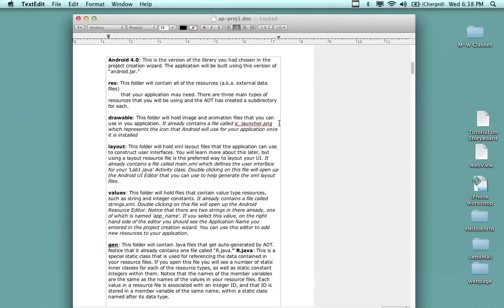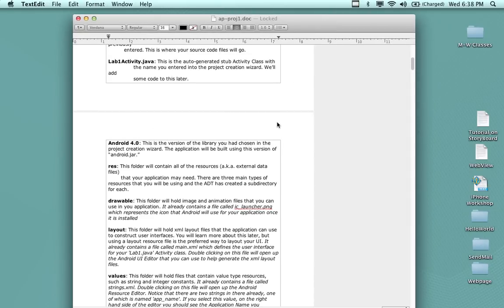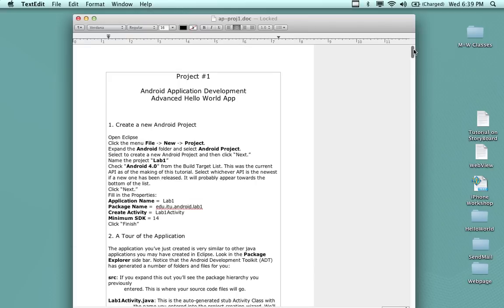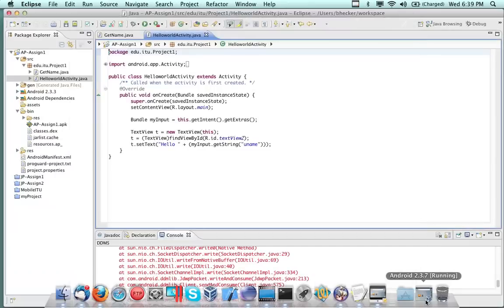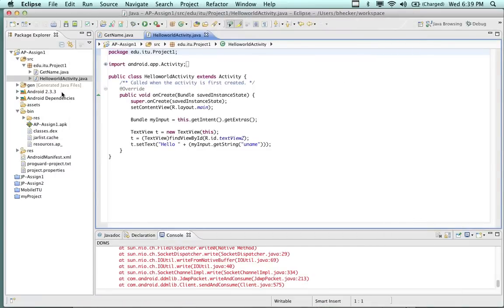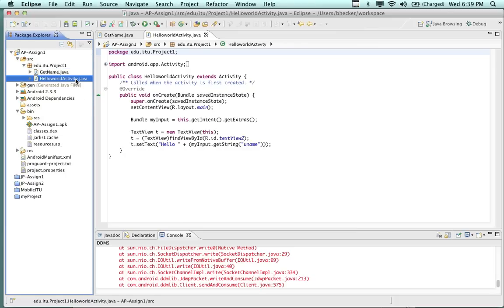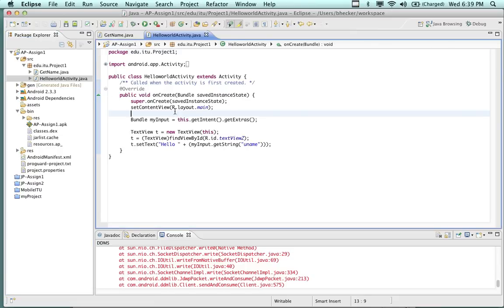Okay Android people, let's get started. We started with assignment number one on Monday and we're going to finish it today. It's a little bit outside of the standard hello world environment. Just to refresh your memory, we created a standard Android project — hopefully you have Eclipse installed and a working environment — we created the hello world activity, which is what you're looking at right now.